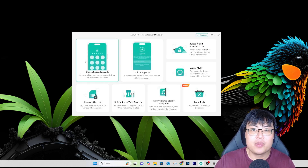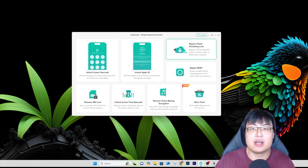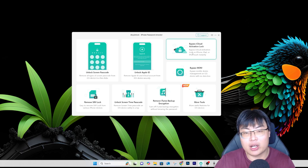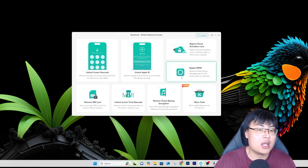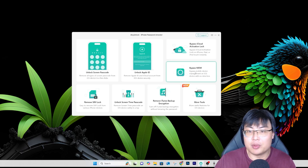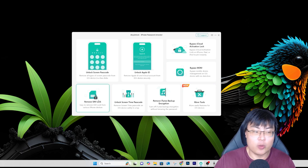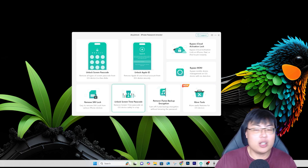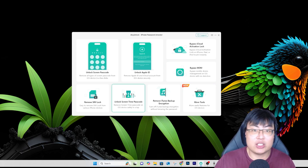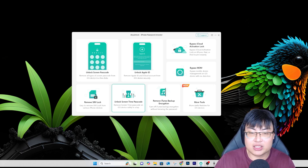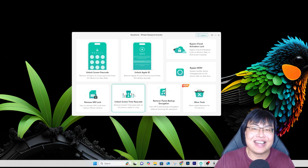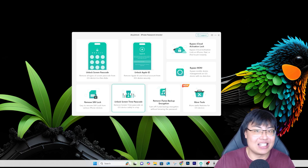The most common things people use are unlock screen passcode, unlock Apple ID, and bypass iCloud activation lock. And if the phone you bought was controlled by an organization, you can also use this to bypass MDM. So this is a really useful tool. I'm going to show you guys the whole step-by-step process — you can see how easy it is to unlock your iPhone in less than five minutes.